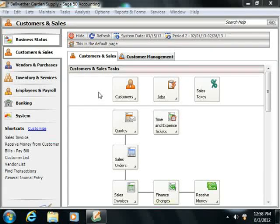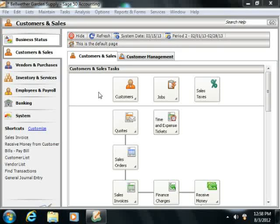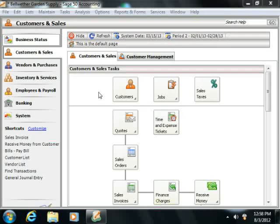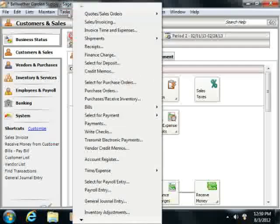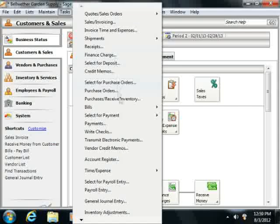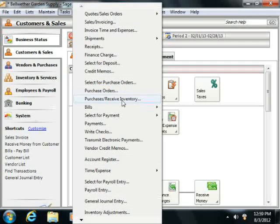Just as in the Sales Invoicing screen, you have two tabs into which you can input information. There is the Apply to Purchase Order Number tab and the Apply to Purchases tab. In order to access the Purchases Receive Inventory window, select Tasks from the menu bar and then choose the Purchases Receive Inventory command.